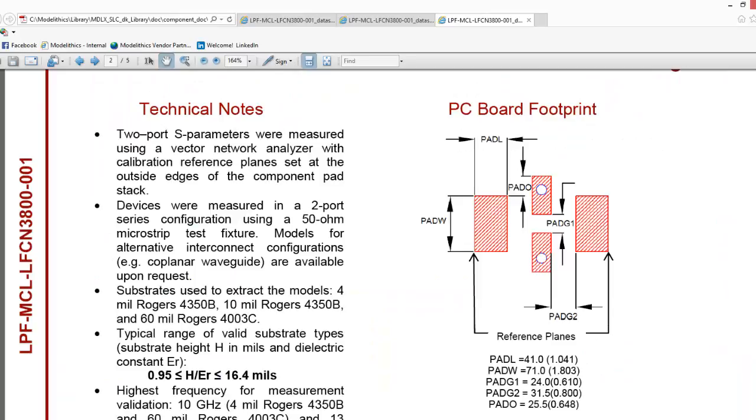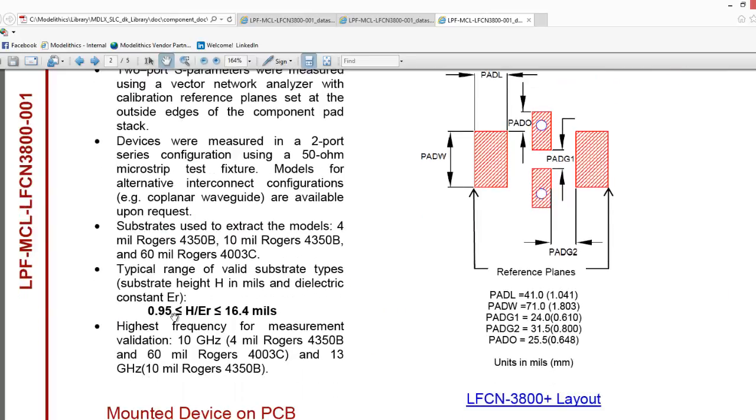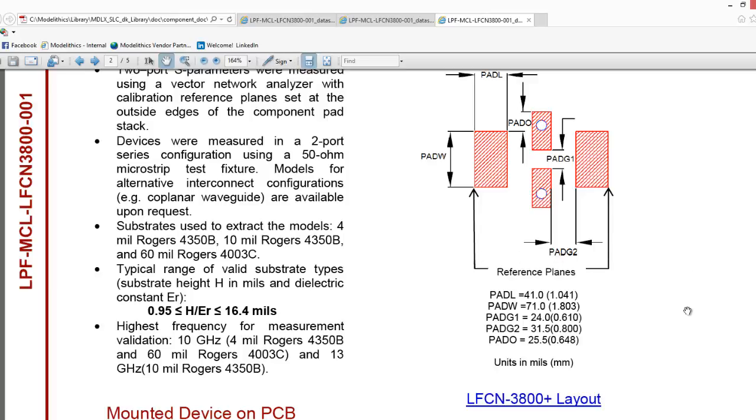There are different types of technical notes about the way that the models were developed, in this case the range of substrate properties over which the model can be scaled along with the footprint layout information that was used in the test fixture. The reference planes for the model are shown with the arrows here.